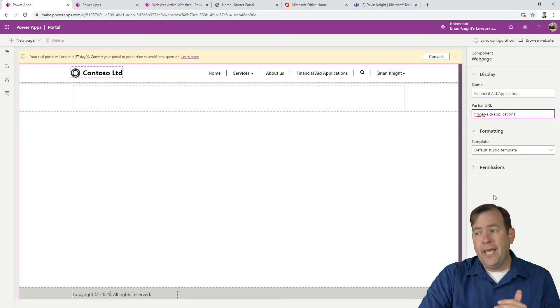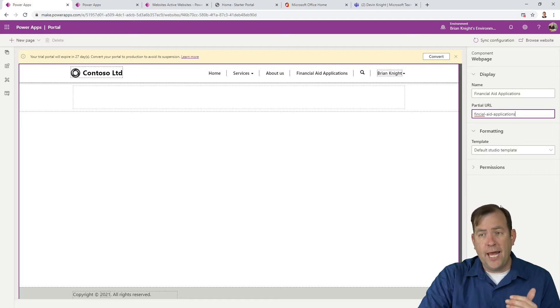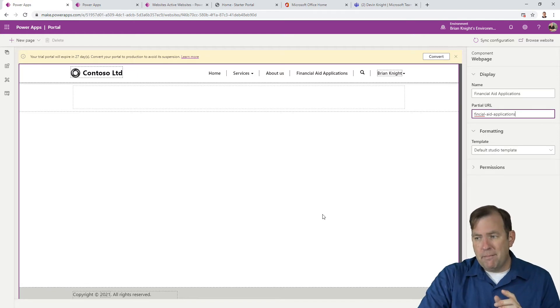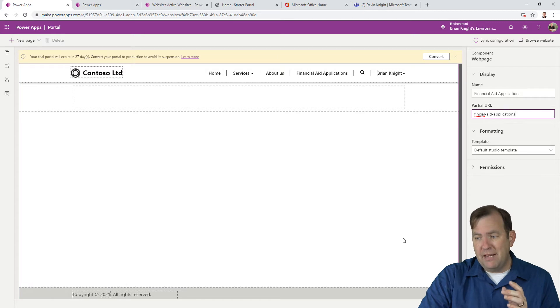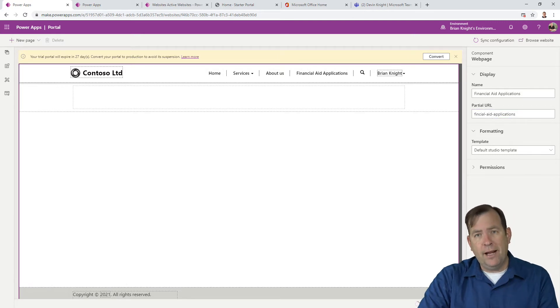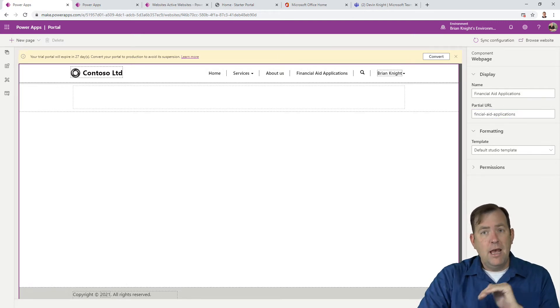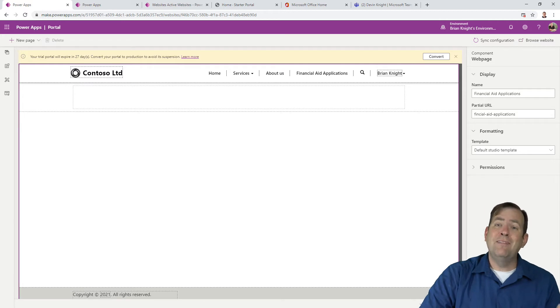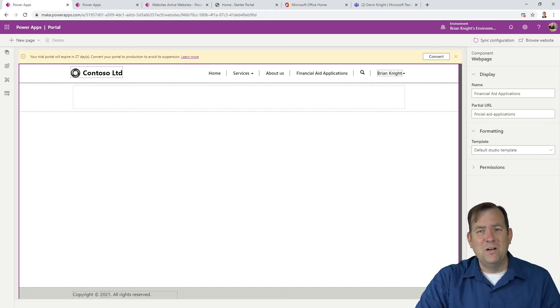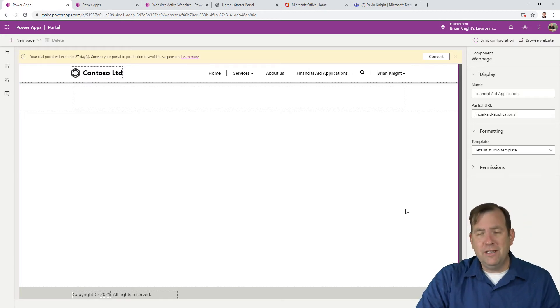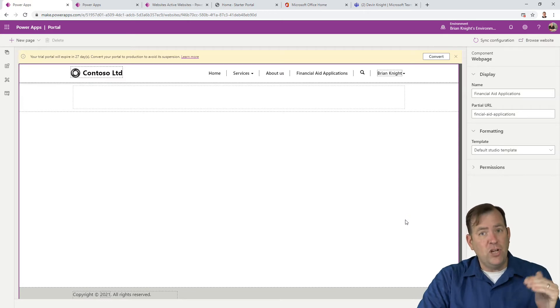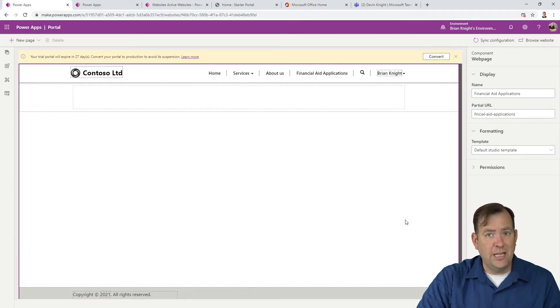Now check this out - see where it says save down here? When I click in the white area, watch that saved icon. It goes from saved to saving, then back to saved. That's how you save a Power App Portal. You make your change, click somewhere in a white area, and it will save.